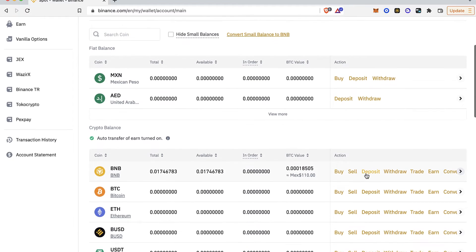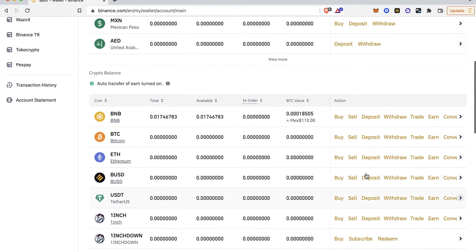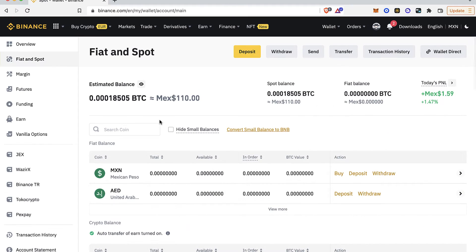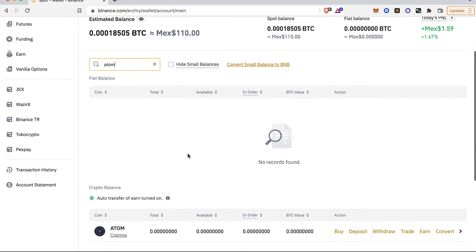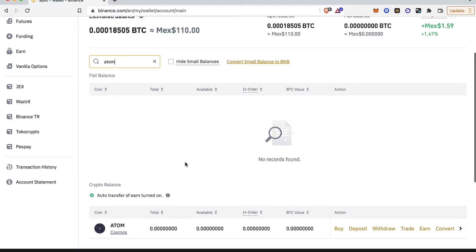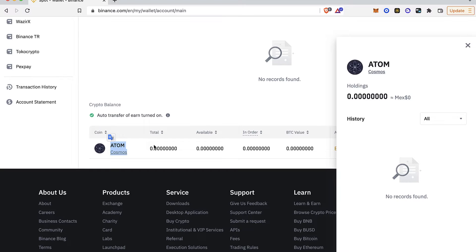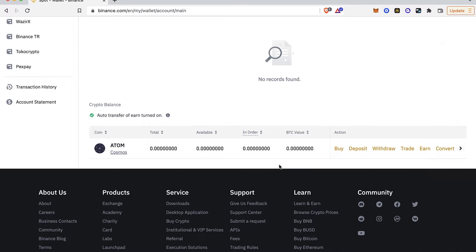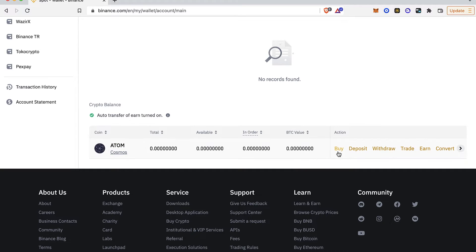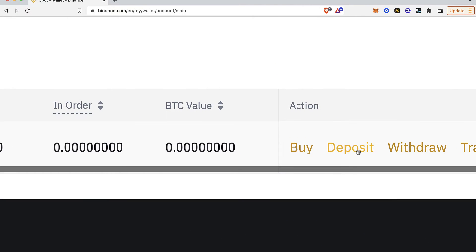Let's say I want to, for example, try to receive the ATOM token, the Cosmos token. What I want to do is after I find the token right here, I want to select the option that says Deposit.